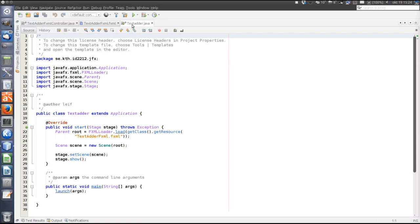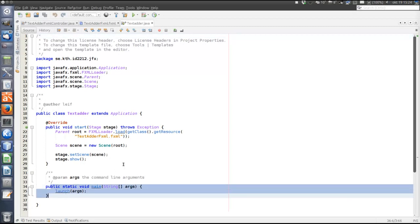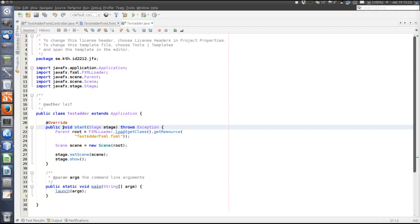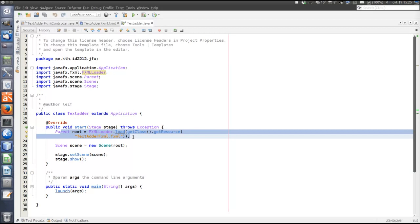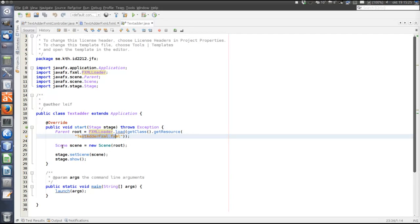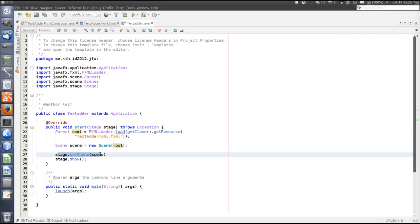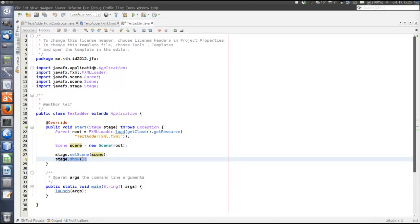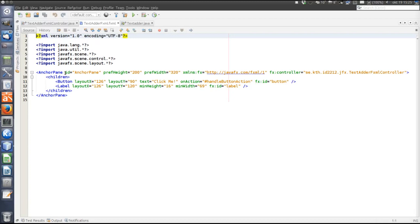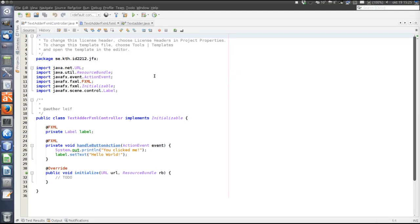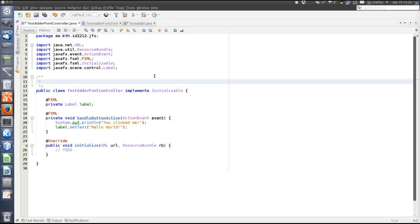Three files were created: the Java file that holds the main method which launches the application, and the start method which creates the root of the scene graph by loading the FXML document, creates the scene, sets the scene, places it in the stage and shows the stage. The FXML file we will edit mainly using the Scene Builder. The controller is where we will place the event handlers.